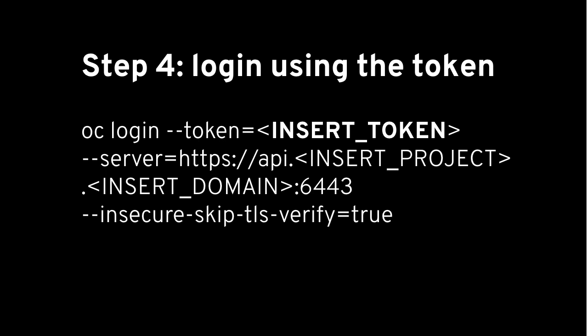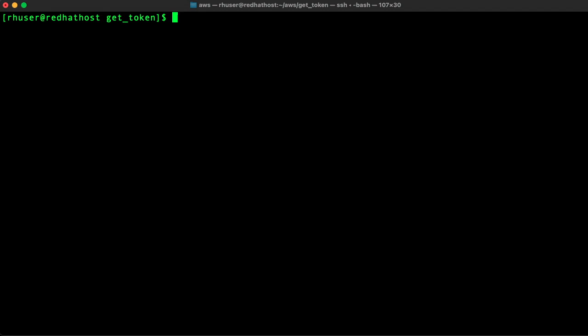So finally we can use OC login with the dash dash token flag to insert the token and log into the cluster. So let's go through a quick demo. Okay let's get started.